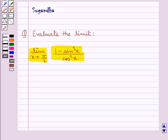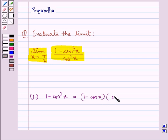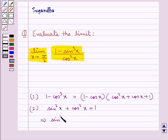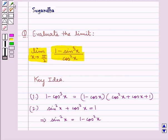Before we move on to the solution, let's discuss some important identities. First, 1 minus cos cube x can be written as 1 minus cos x, into cos square x plus cos x plus 1. And we know that sin square x plus cos square x equals 1, which means sin square x equals 1 minus cos square x. This is the key idea that we use for this question.